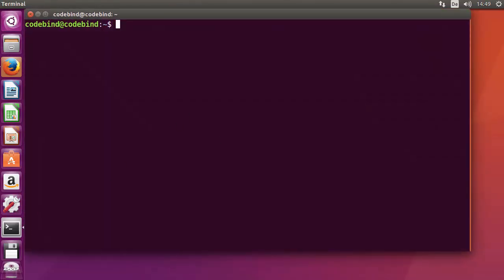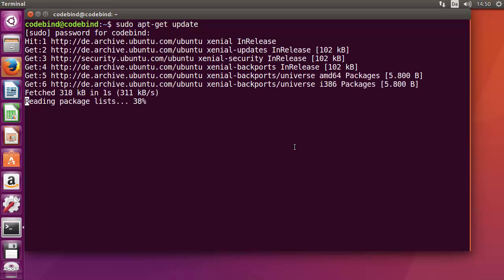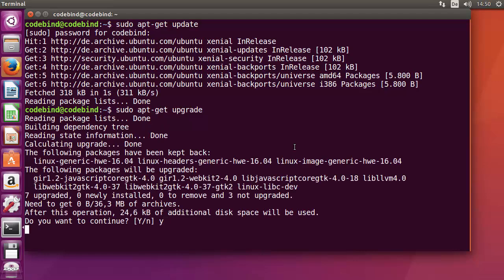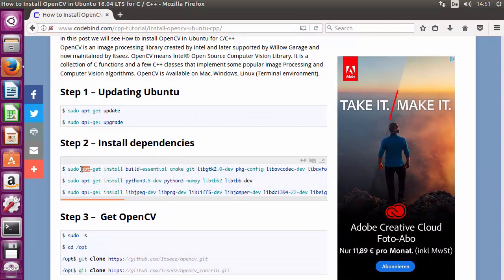First, open the terminal and update the Ubuntu operating system with: sudo apt-get update. Enter your Ubuntu password and let it fetch all updates. Once that's done, run the second command: sudo apt-get upgrade, and enter 'y' to confirm. Wait for the upgrade to finish before moving to the next step.